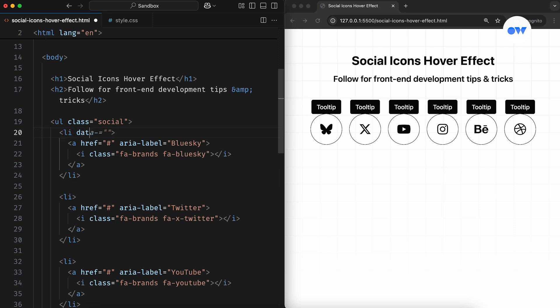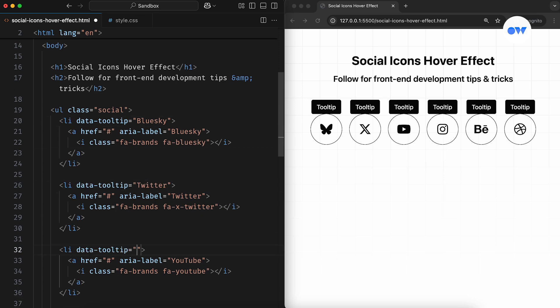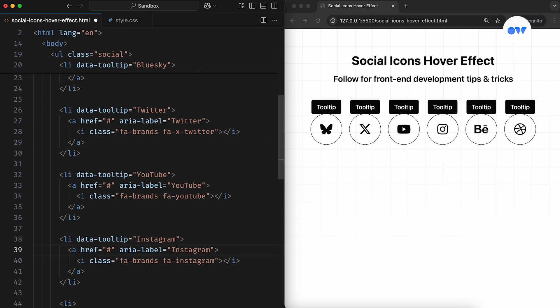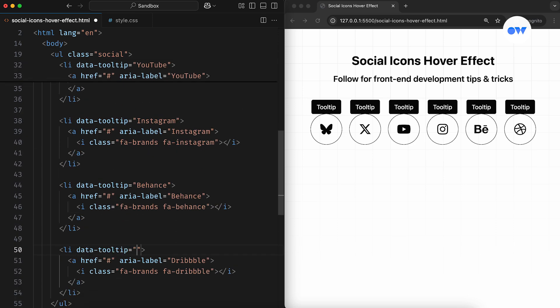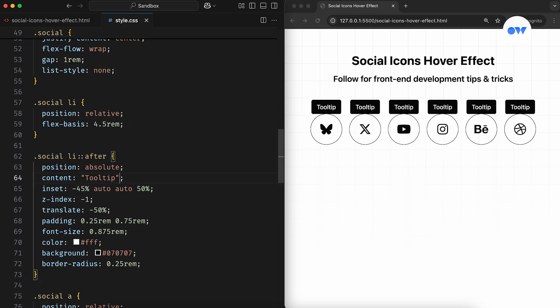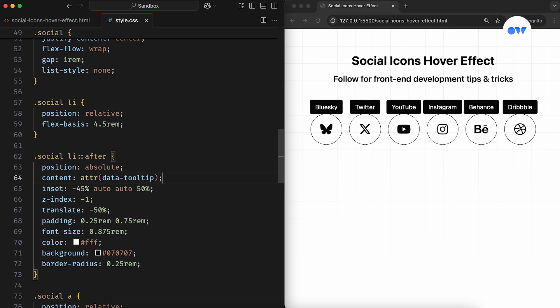By using data attributes, we can add a relevant tooltip to each of the social links. For example, this data tooltip attribute specifies the tooltip for BlueSky, and we'll apply the same approach to the rest of the links. Now we can access these values directly in our CSS, using the attribute function. This will retrieve the value of the data tooltip from the anchor element, and use it as the value for the content property.